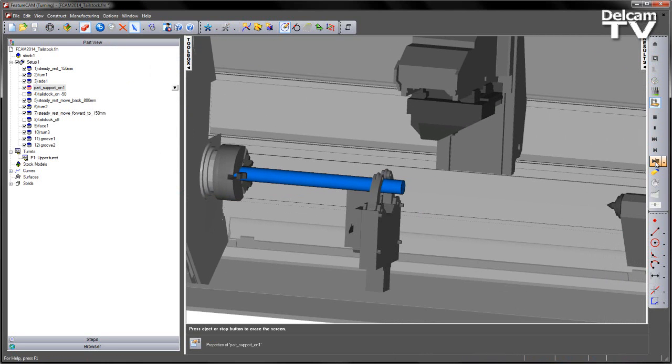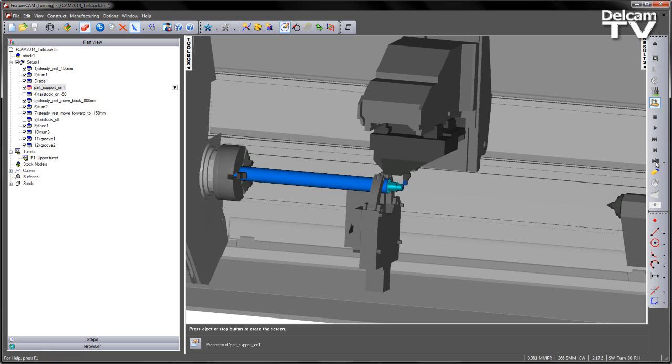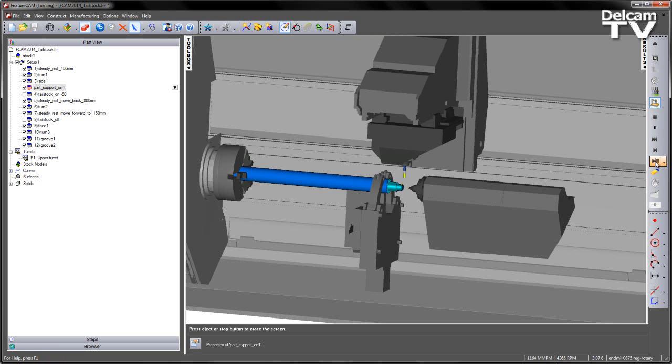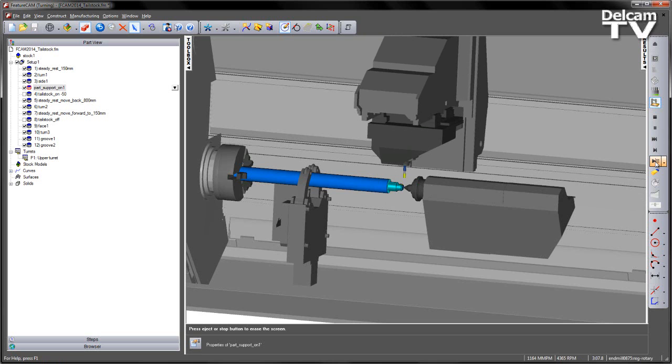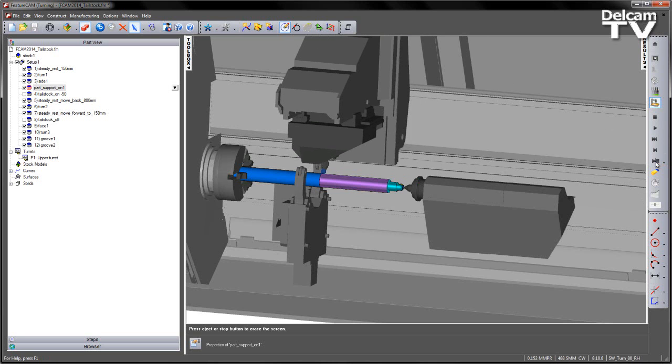We can now play through the simulation to see what we've got so far. So again, SteadyRest will come in and support. We turn the front, mill the front, now the tailstock comes in and positions. We can release the SteadyRest, move its location, and continue to turn the job.